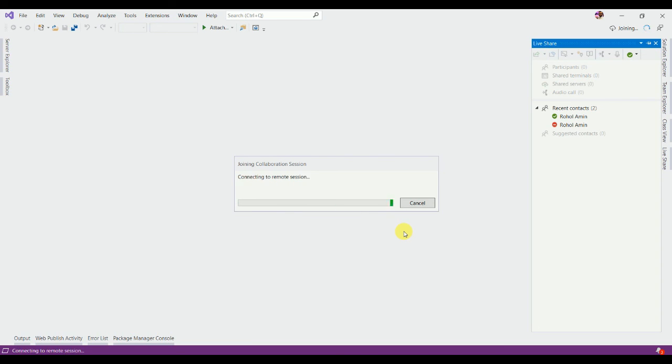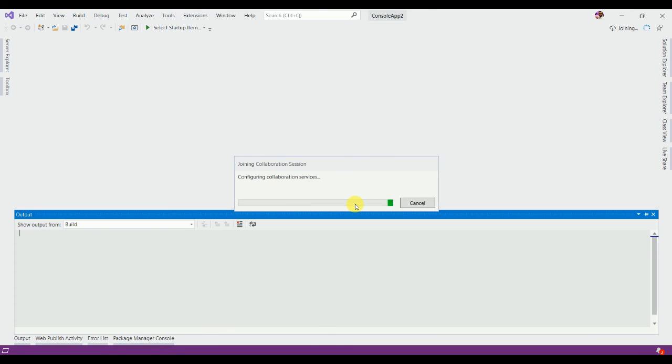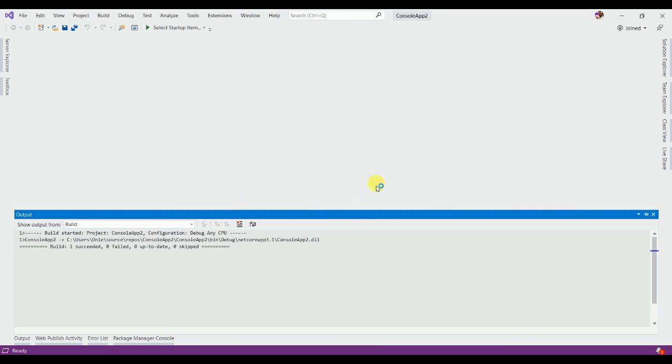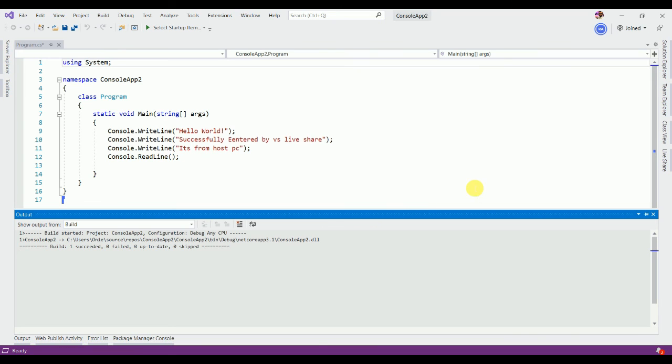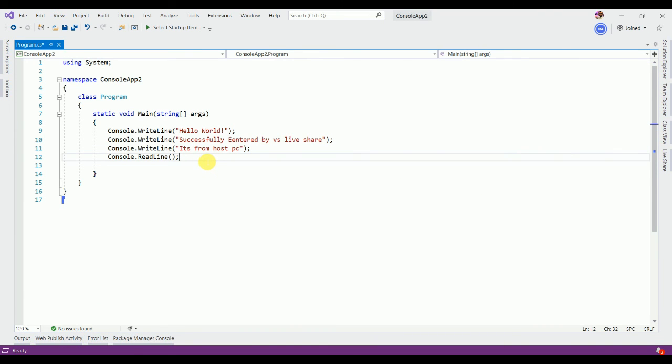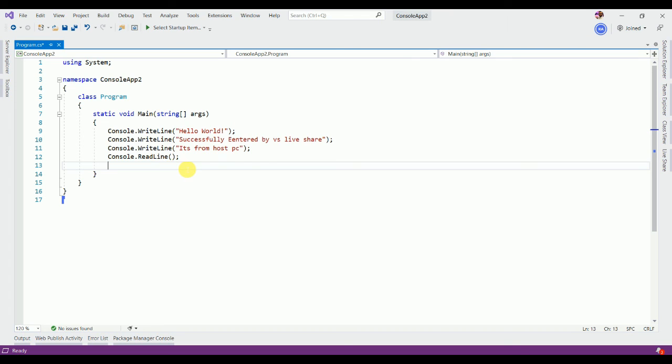Same process. It's processing and will successfully load the shared project from host PC. Now you can do anything in this share project.